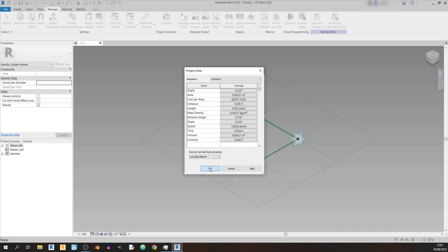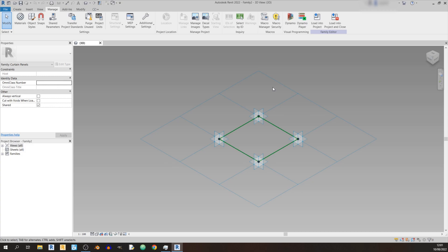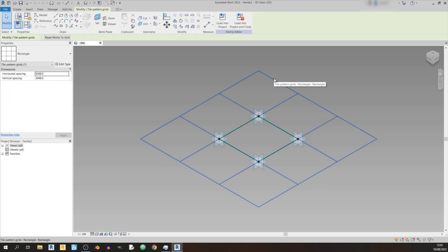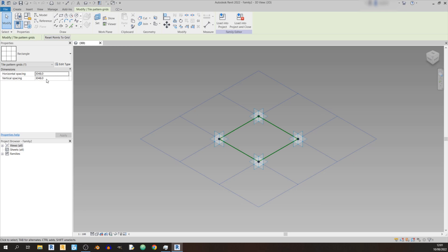Click OK. Let's select this grid — you can see that the horizontal spacing and vertical spacing are about 3048 millimeters each. In this video I would like to set both values at 2000 millimeters each instead.